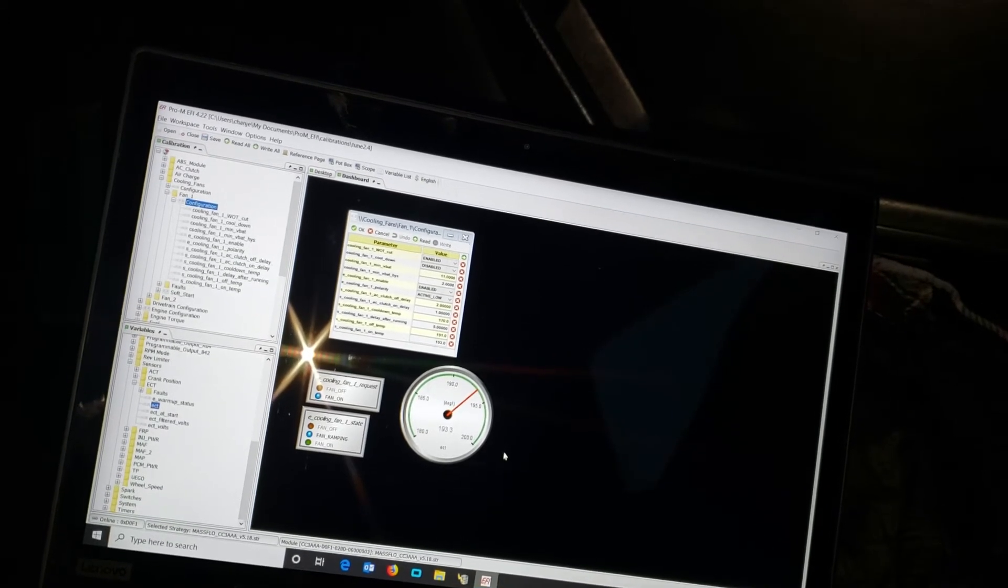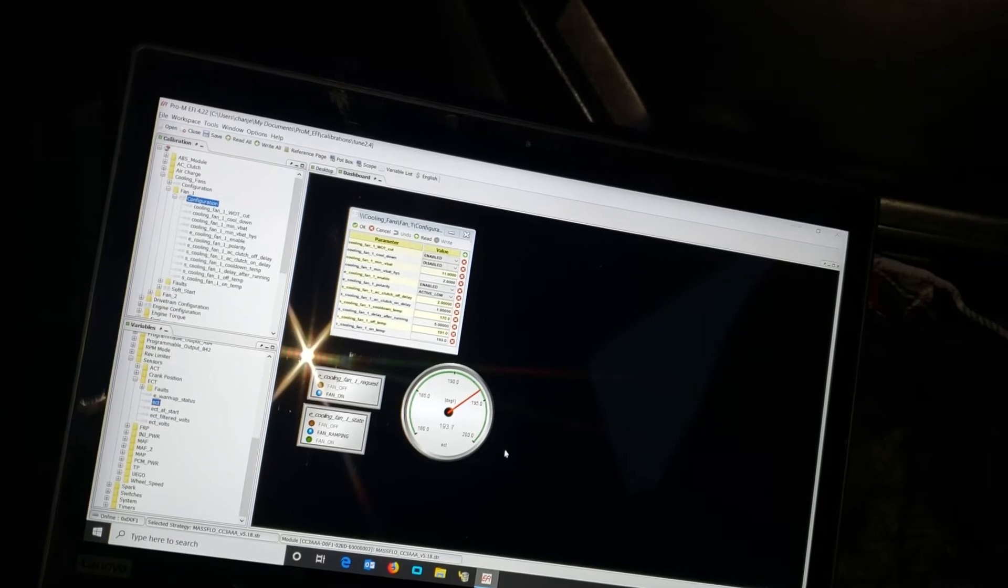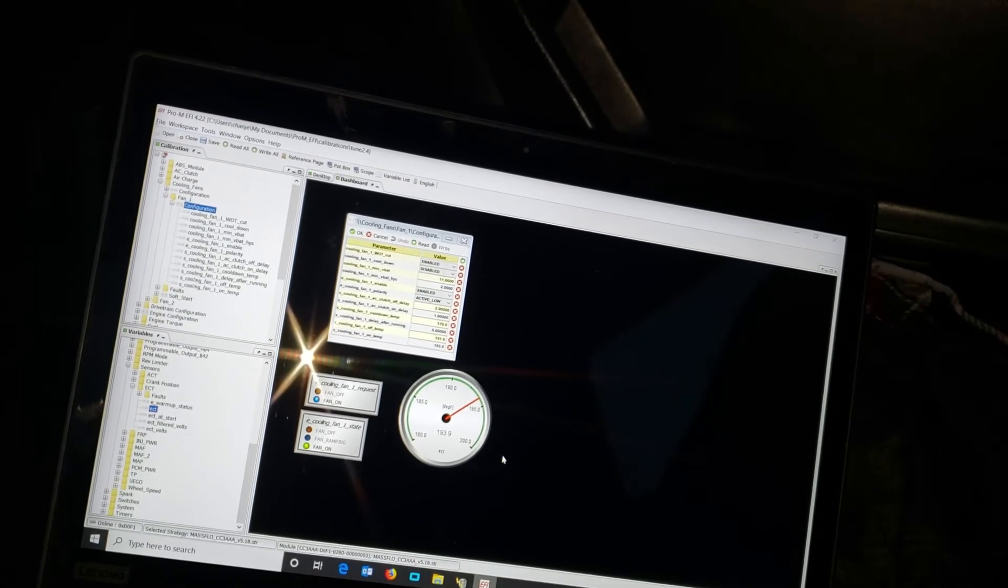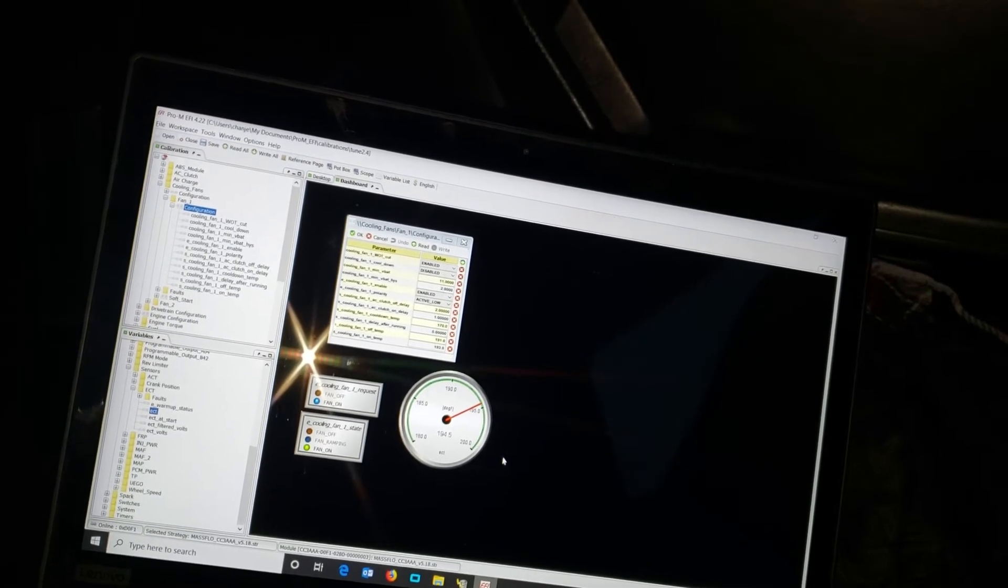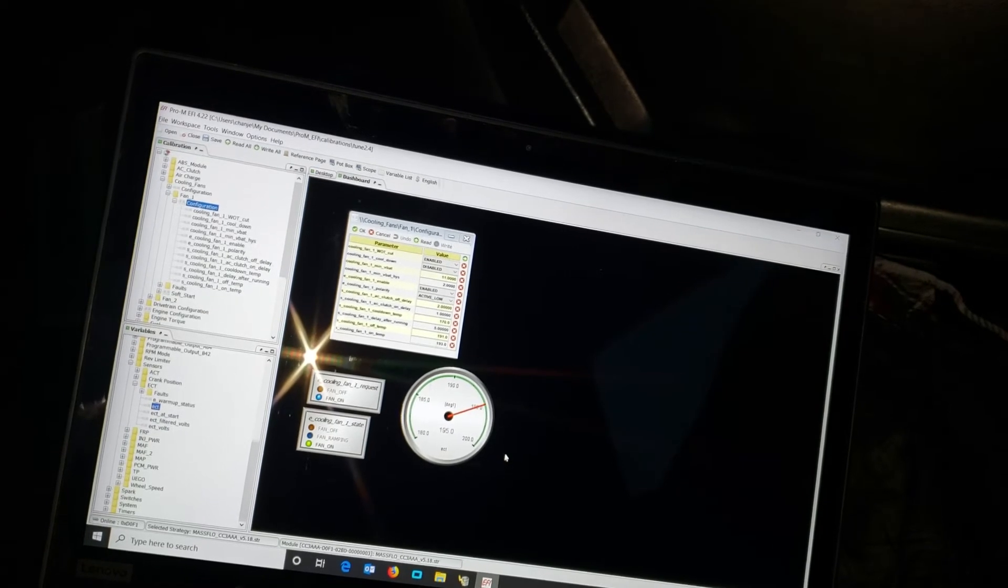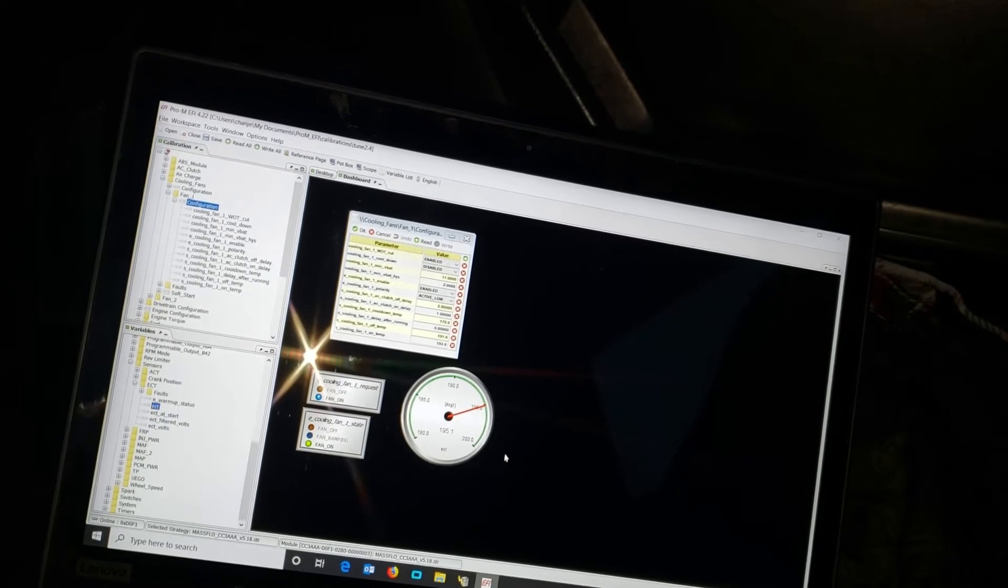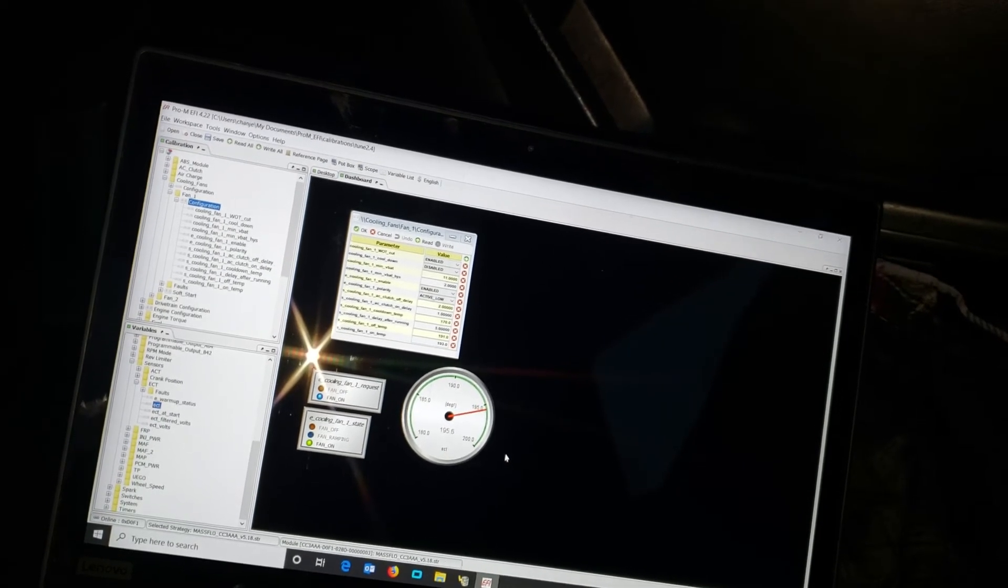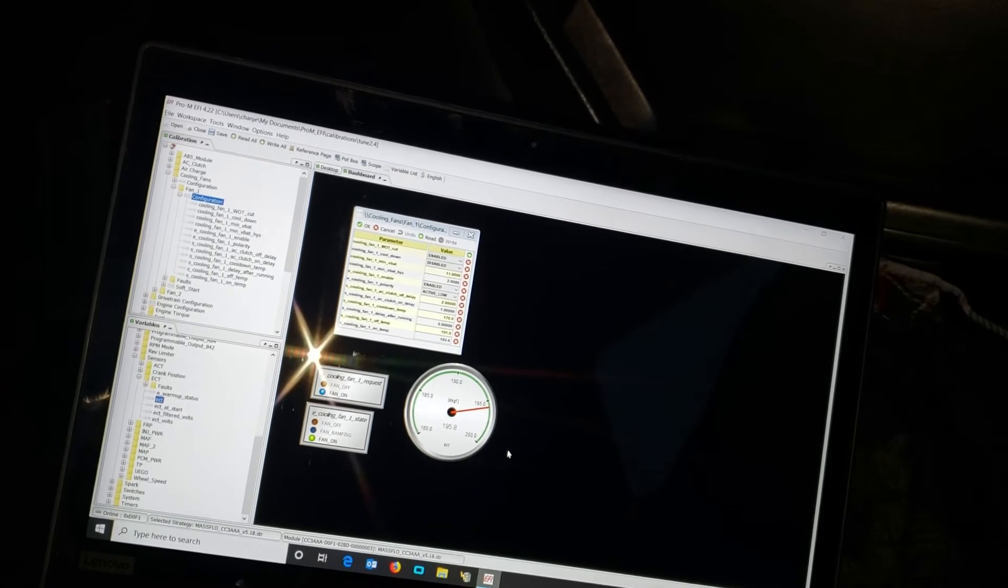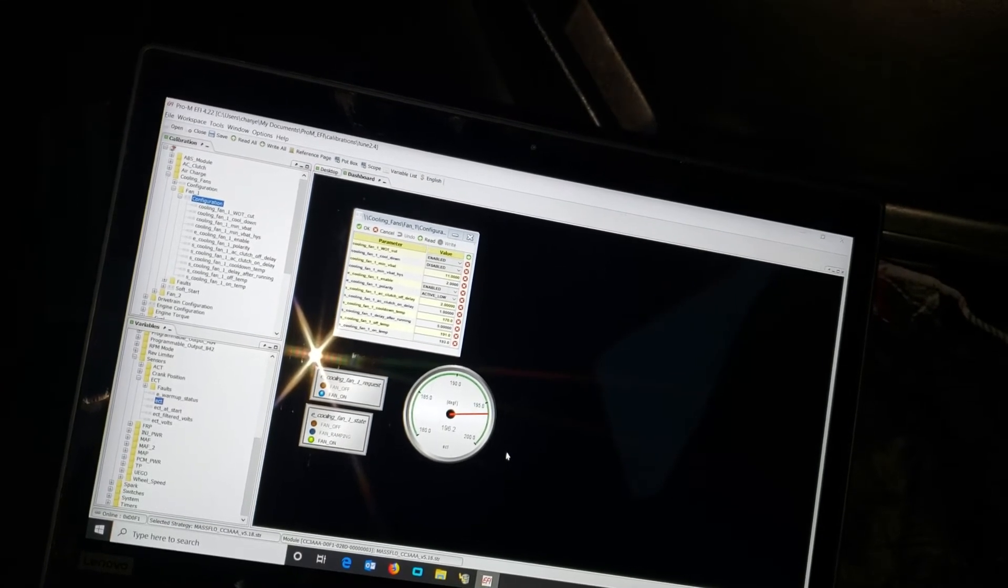So it's ramping because it's a soft start enabled, and we're full on. So once the cool water goes from the radiator into the engine it'll start pulling that temperature down. It's gone up to 196 here.